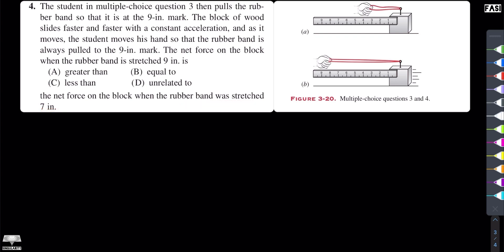We have seen the multiple choice question where we analyzed the total force on the block when the rubber band was at 6 inches and 7 inches.